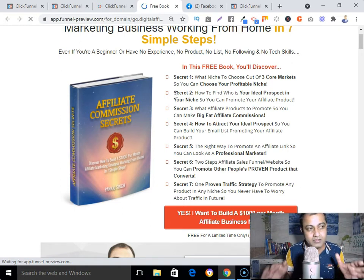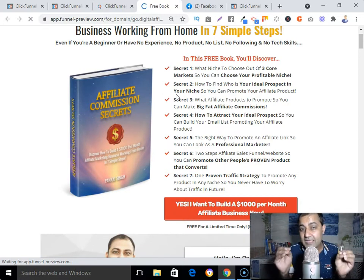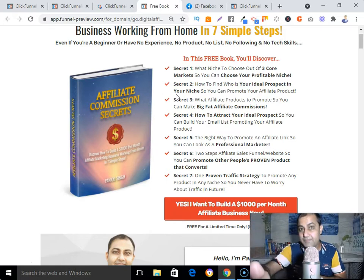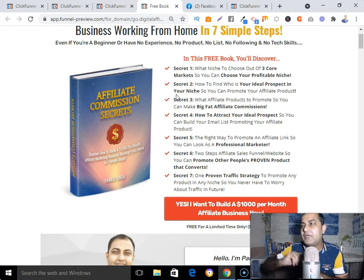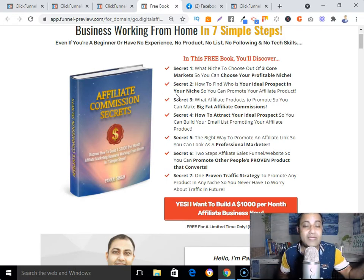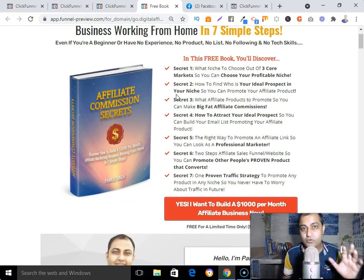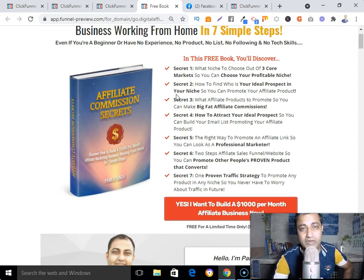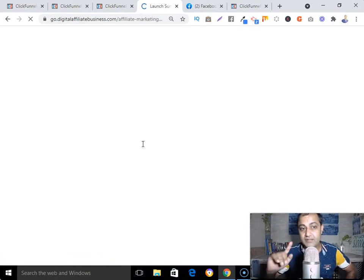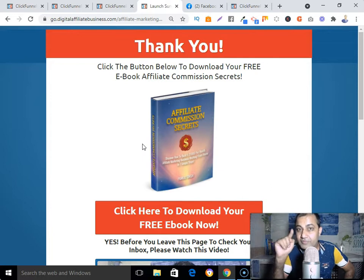On this page I'm offering a lead magnet to solve one of the problems of my ideal customer. When you create your page, there must be only one purpose or one goal. My goal here is to capture the email address of people visiting my landing page. To do that, I'm giving a kind of bribe — a lead magnet. In my case it is my Affiliate Commission Secrets book, which I give away in exchange for an email address.